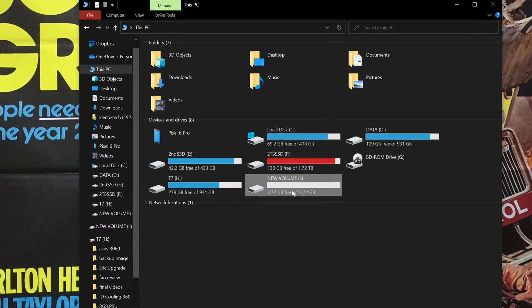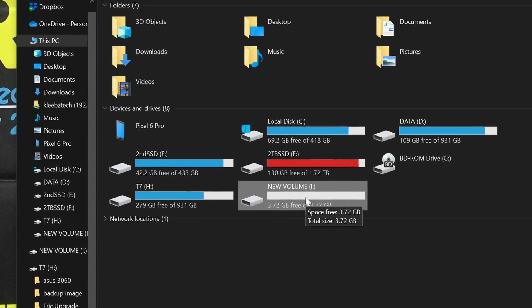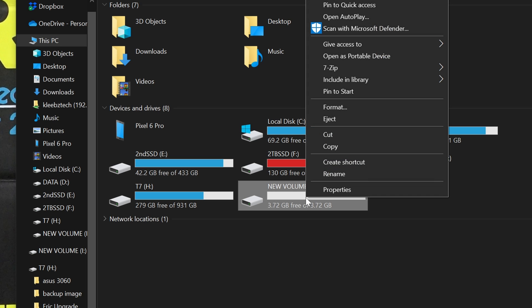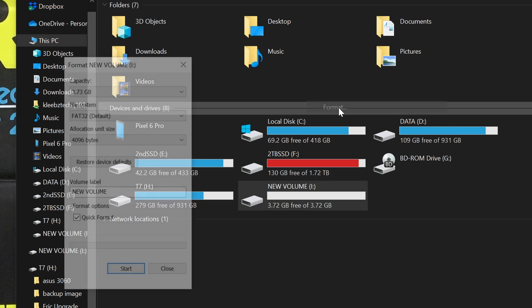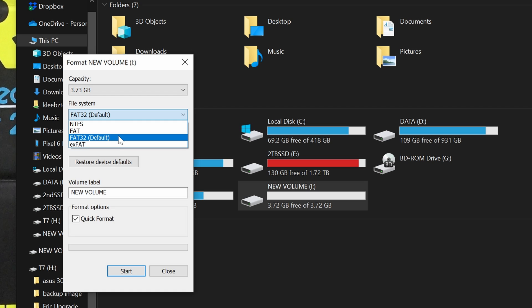We're going to right click on the USB drive listed and select format from the context menu. You want to make sure that the file system selected is FAT32 and you should be able to leave the rest of the options as their defaults.